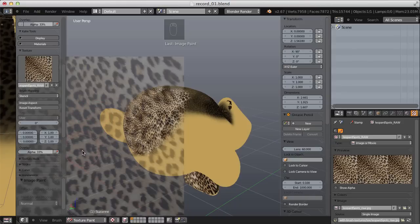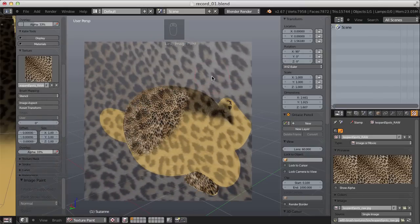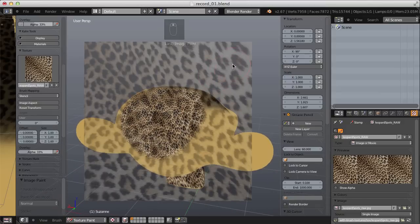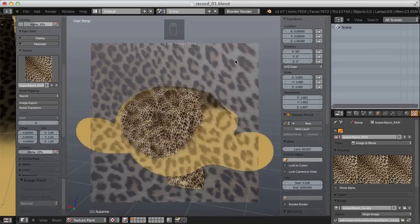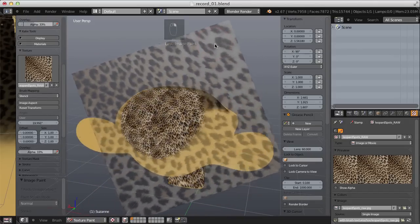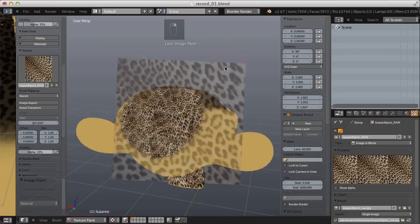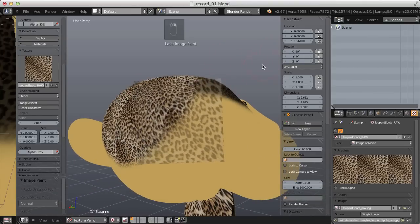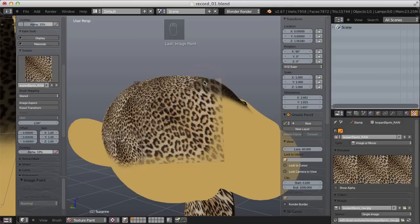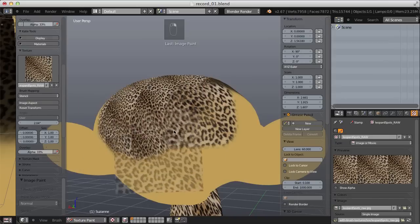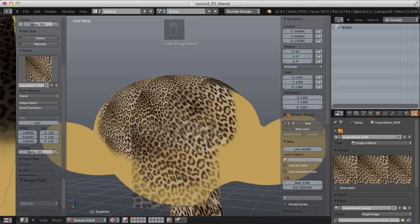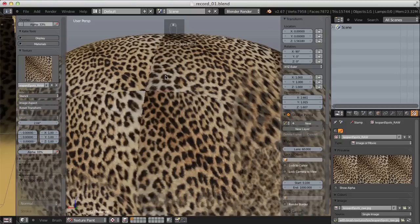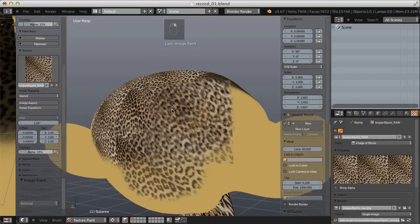Let's look at the other brush mapping styles. Stencil is cool because it takes the image and gives you a widget to work with. Right-clicking and moving translates the image, Ctrl+right-clicking rotates it, and Shift+right-clicking scales it up and down. This is a really useful mapping type — I can scale, rotate, and translate the image exactly how I want, then paint to project it onto the surface, allowing more seamless painting without the annoying tiling.